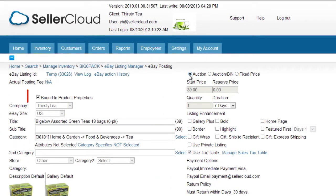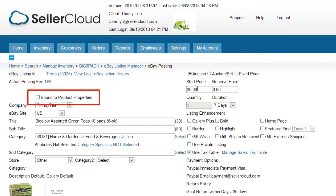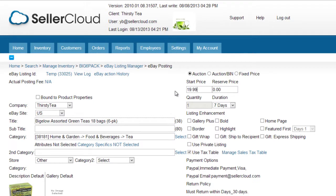On the top left, there is a checkbox to bind the auction to the product properties. If it is not checked, you can edit the price to different values than what is set on the eBay properties page.